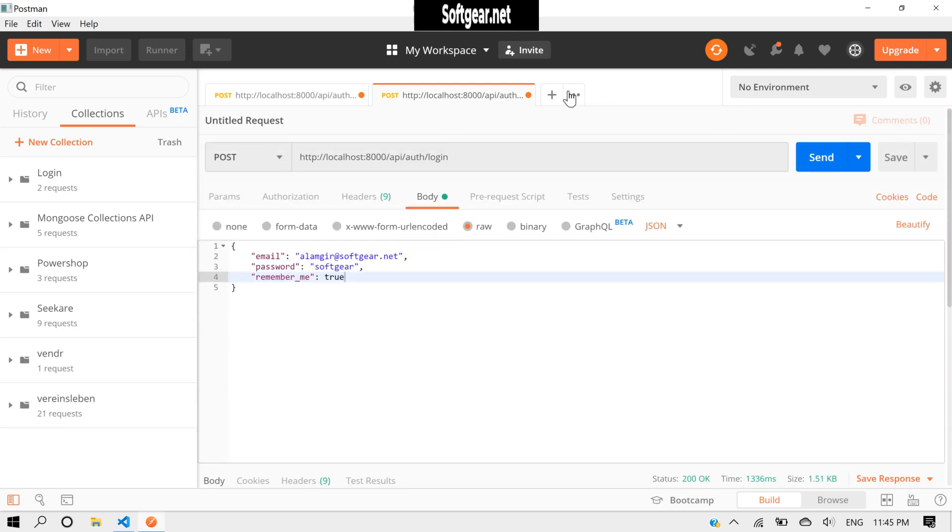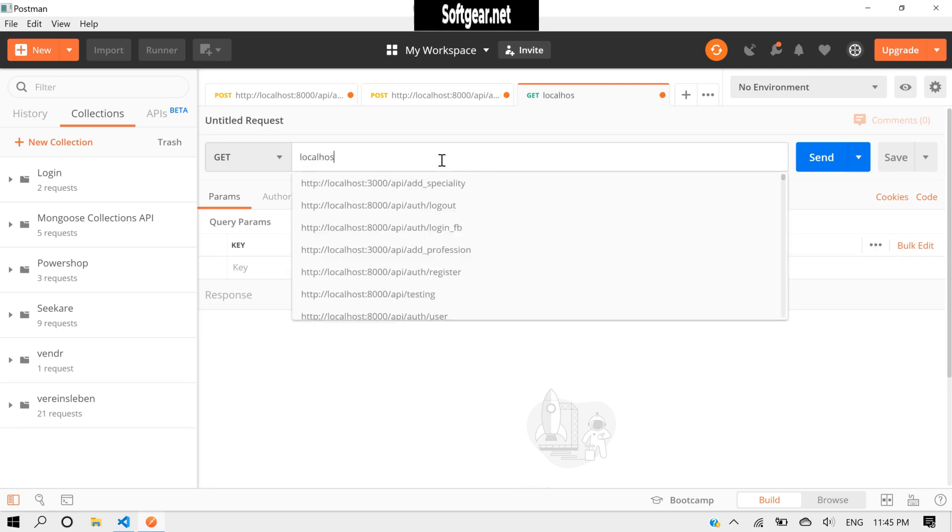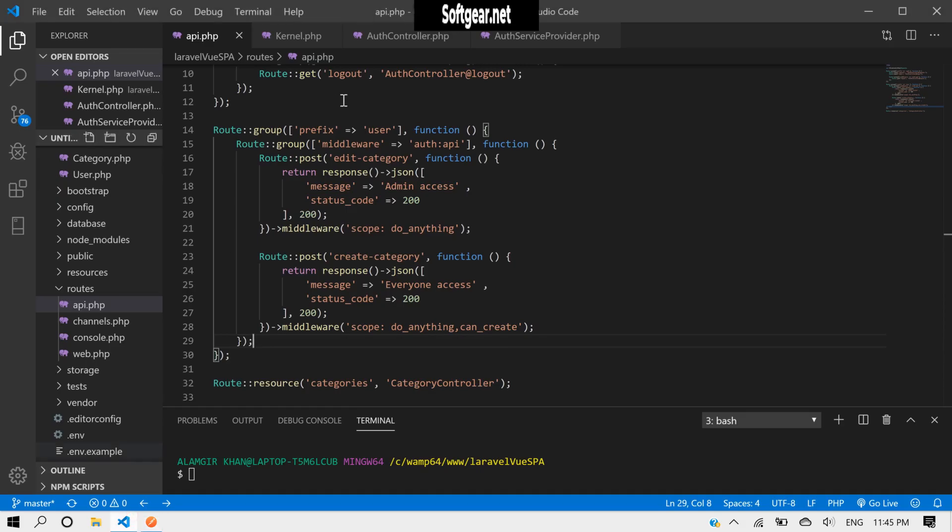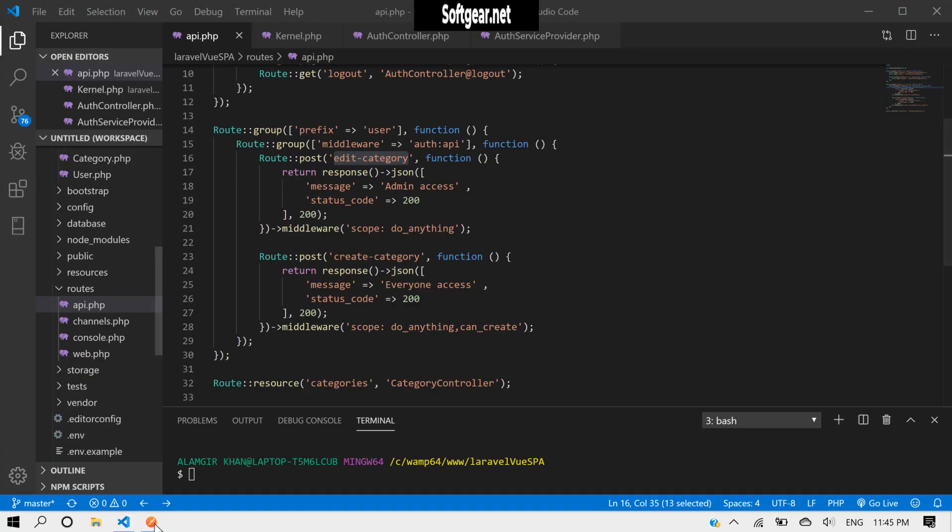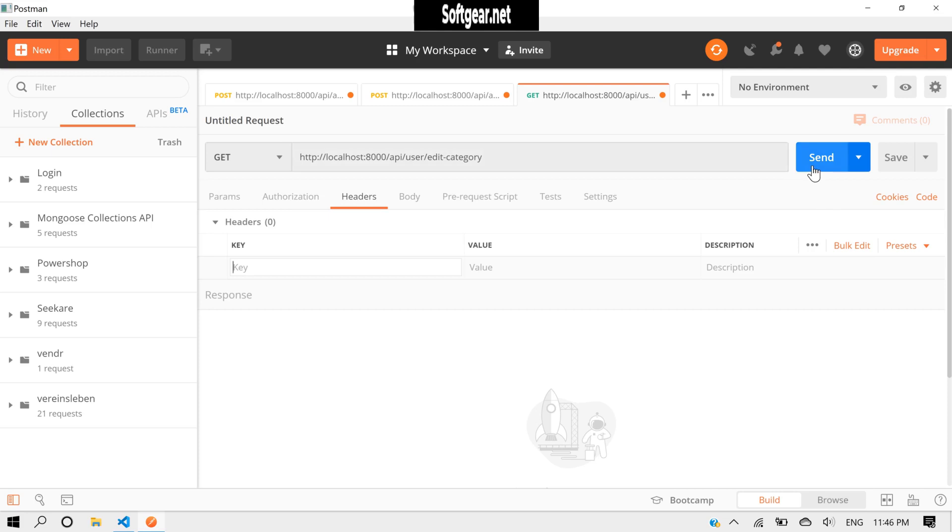Now to test our routes we need, first we will test this one, for example, like edit-category. Let's go to test it here. And the body we don't need. I think just headers we will need authorization token. If we send it like this, it will redirect us to the login page and we don't have a login page.